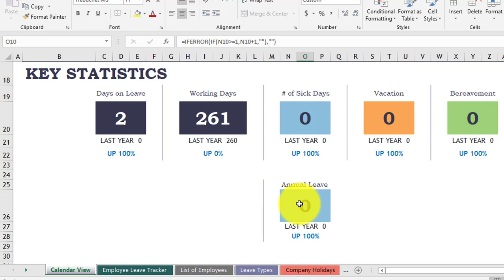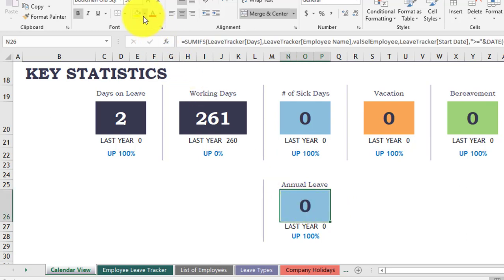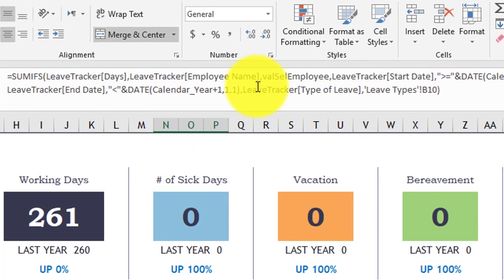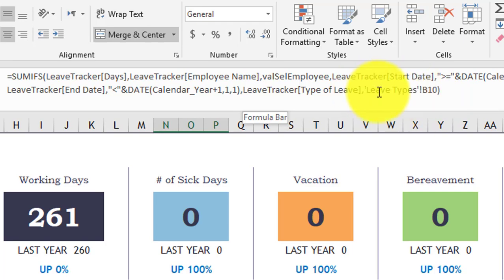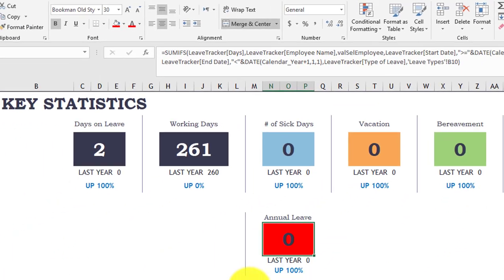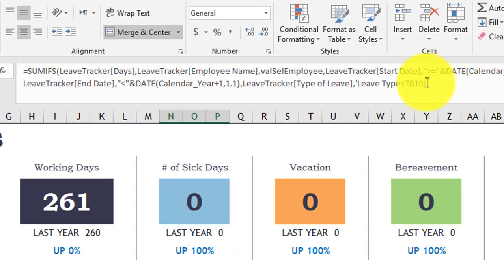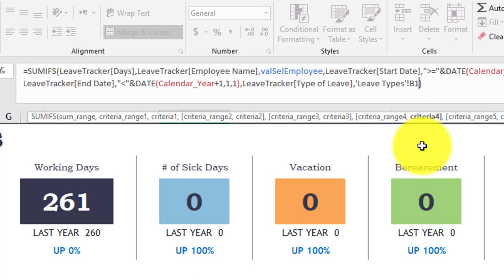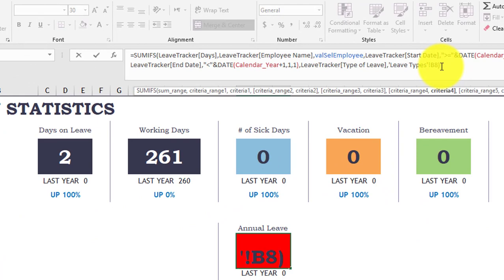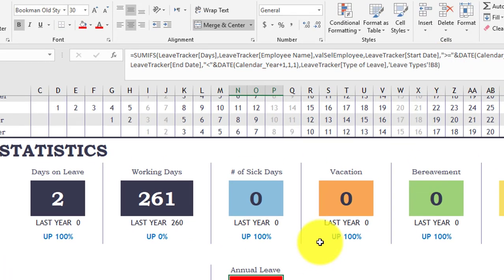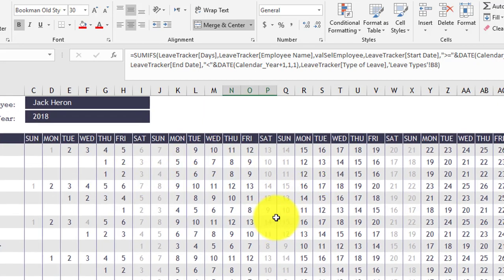First, I will apply a new color for the annual leave — the red one. Second, we have to modify the formula. As you notice at the end of the formula you have the leave type referencing B10. So we go to Leave Types and Annual Leave is B8. Go back to the calendar view and change the reference to B8. You have to change this accordingly. Click Enter — you see two days as leave, but on the calendar it still doesn't appear.